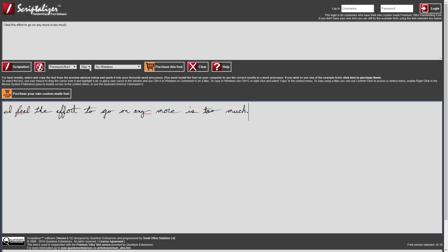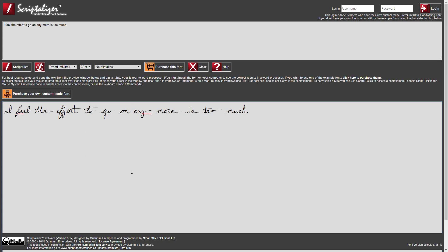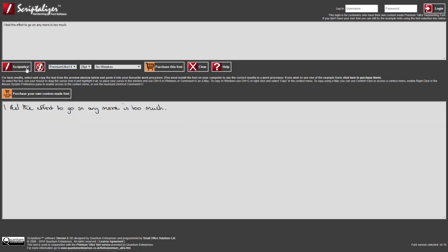In the Font Size drop-down, you can see the recommended font size for the selected font. Please note that this will not change until the Scriptalyzer button has been clicked. When you copy the output into another application such as a word processor, this is the best font size to choose to replicate the original handwriting. Let's change to another font and see that font size change — this font is recommended to be reproduced at 28 point.